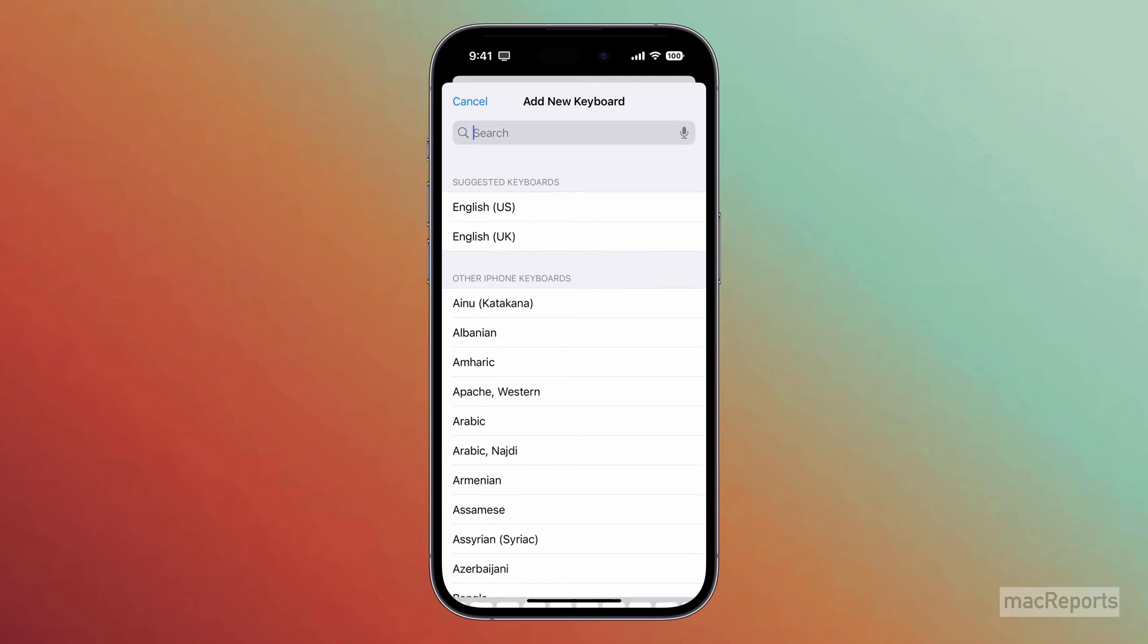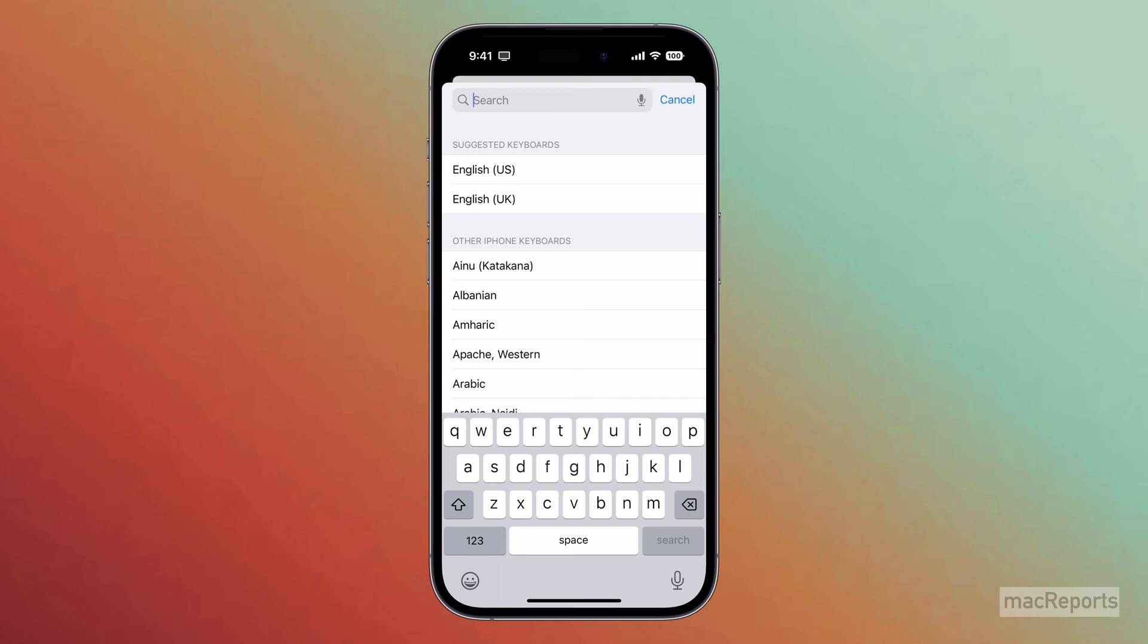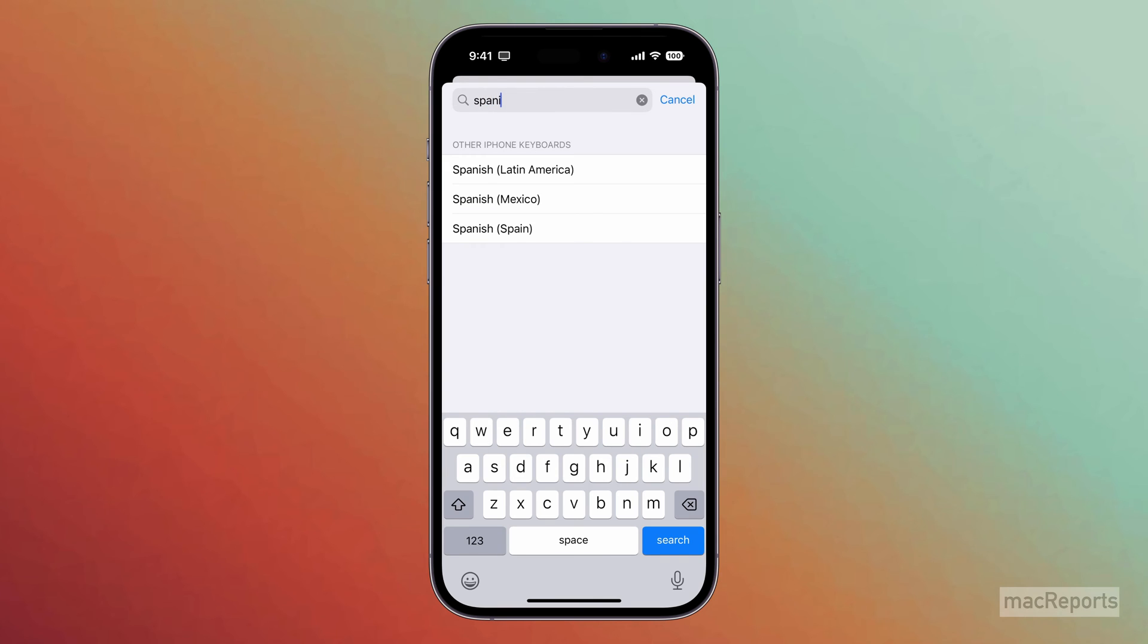You can search for your language in the search field, and then select your keyboard.